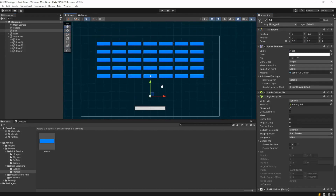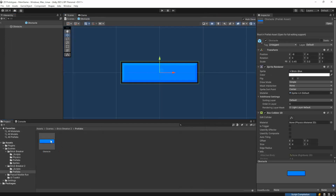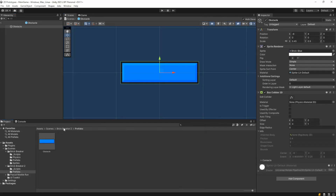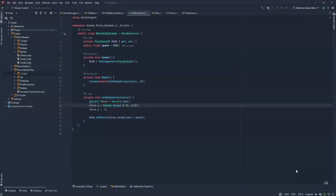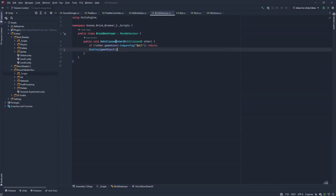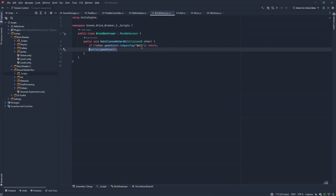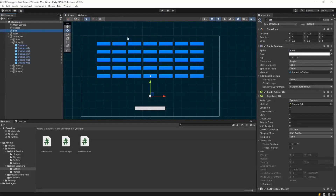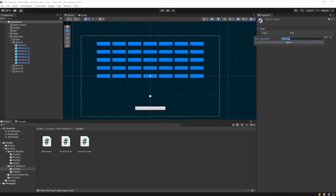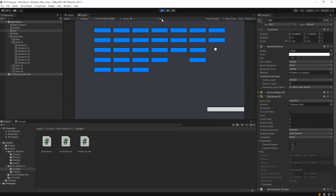The last thing we need is to make the bricks break when the ball touches them. We'll create a brick destroyer script and attach it to the obstacle prefab. The script has one method — OnCollisionEnter2D — and if it collides with anything other than a ball it just returns. If it's a ball, we destroy the brick. We also need to tag the ball as 'ball': go to the ball's tag settings, add a new tag, name it 'ball', and assign it. Now it works — the bricks break on contact.